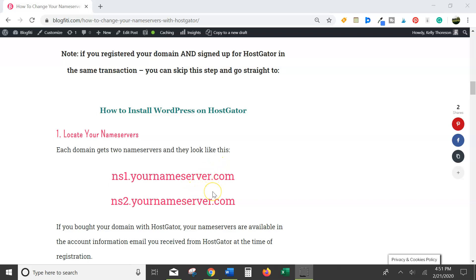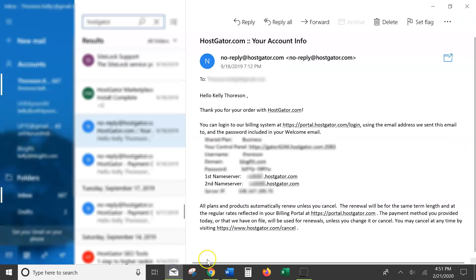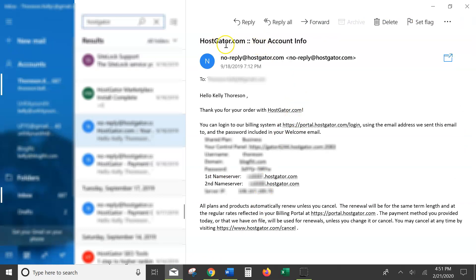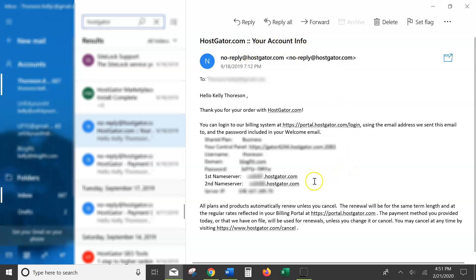Go back into your email that you registered with and search for HostGator. The email looks like this. The subject is going to be HostGator.com, your account info. It's going to come from a no-reply email. And the information you're looking for is right here. These are your nameservers.